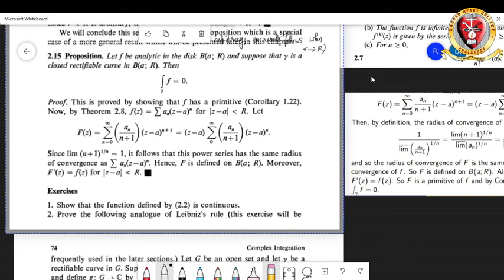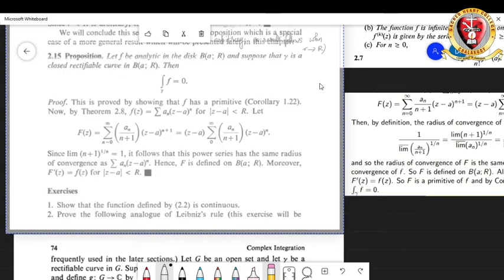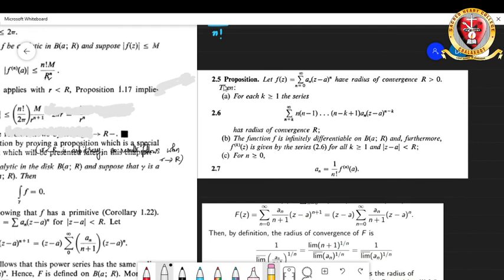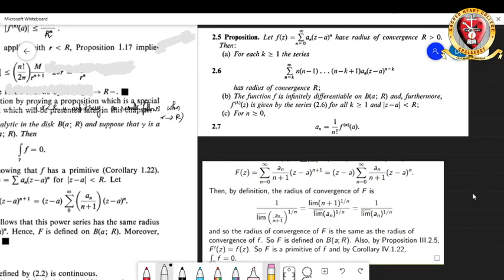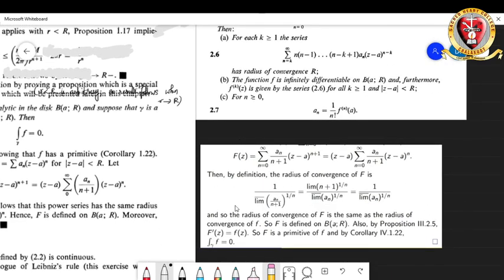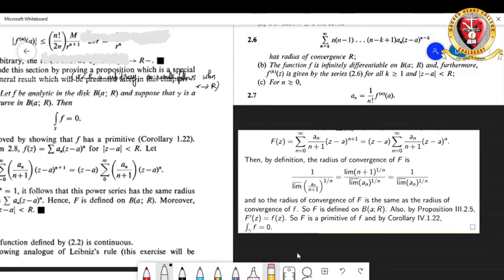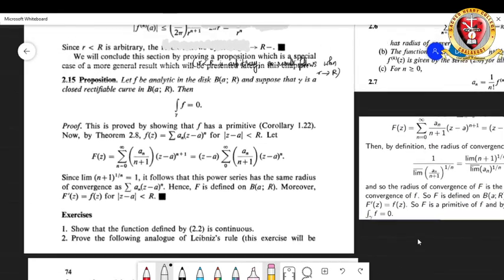This means capital F is defined on B(a, R). Using Proposition 2.5 from the earlier chapter on power series, specifically part (b) about derivatives, the first derivative capital F'(z) equals small f(z). So capital F is an antiderivative of f, and that will give us that the integral over gamma of f equals 0.